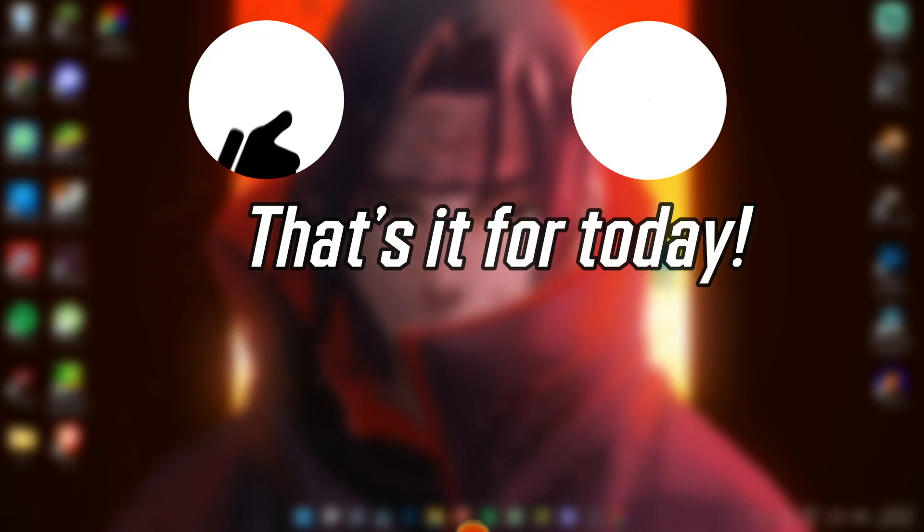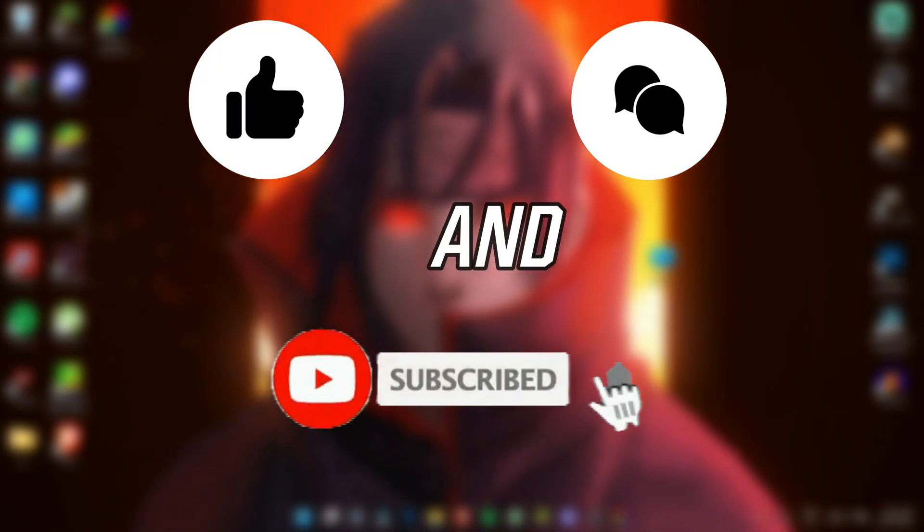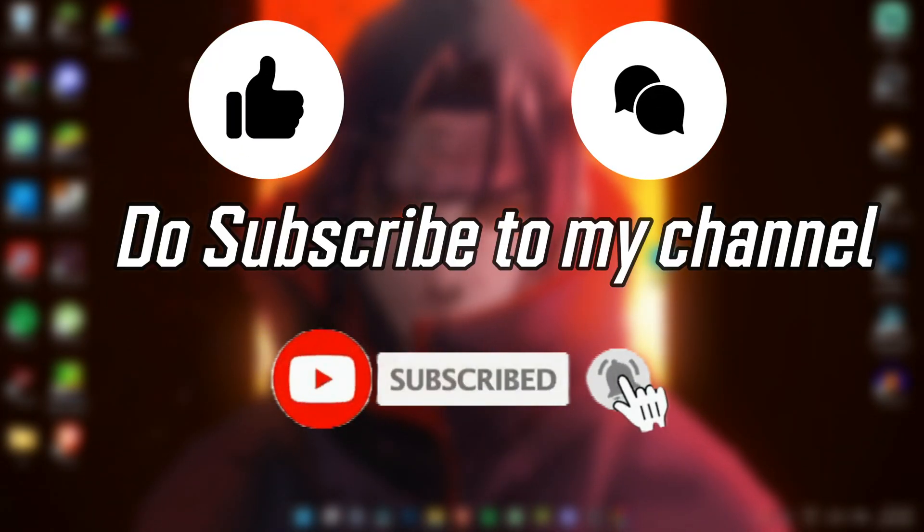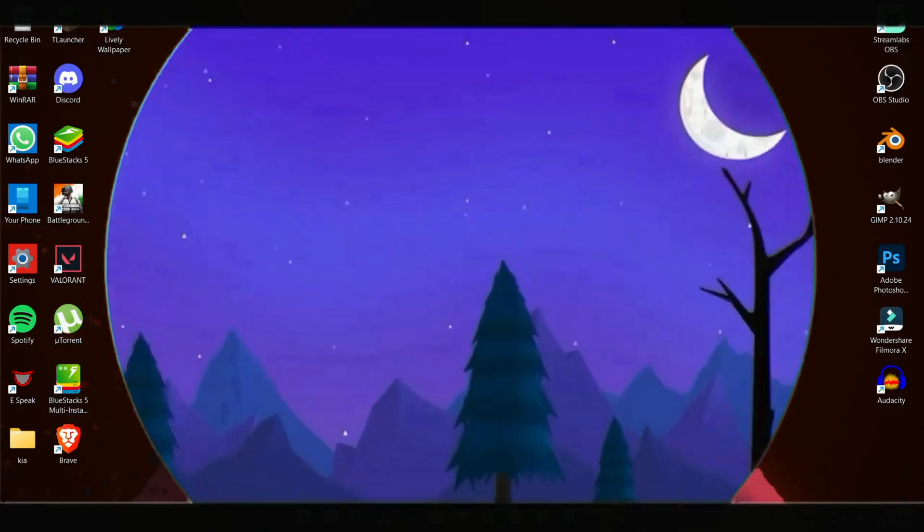So that's it for today. Make sure you drop a like and do subscribe to my channel. And I'll see you in the next video. Till then, bye bye.